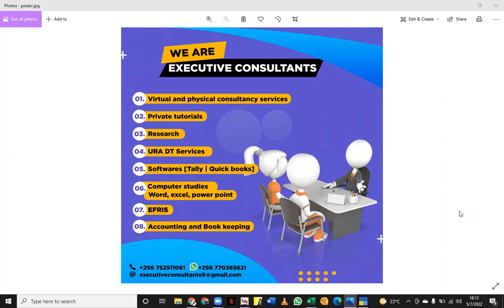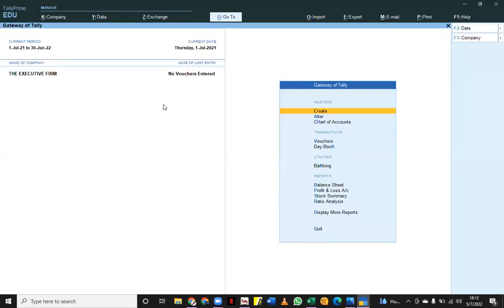A lot of people asked and they inboxed us using the contacts on our poster, the WhatsApp contact and the phone call contact, asking how do you use Tally to do a payroll. So today we are going to be looking at a payroll system and doing a payroll using Tally. I will open my company and this is how it's going to be.